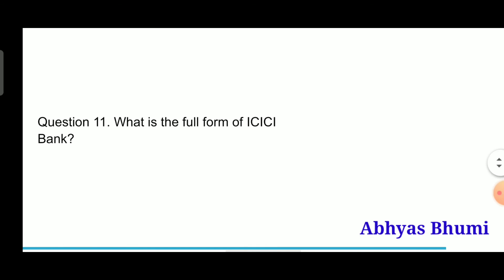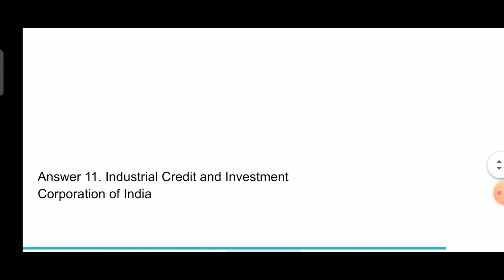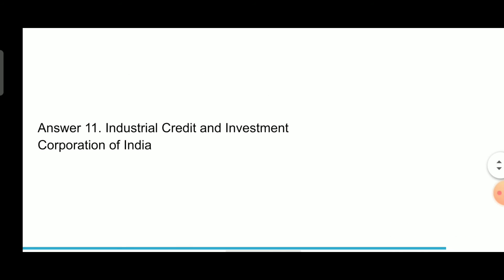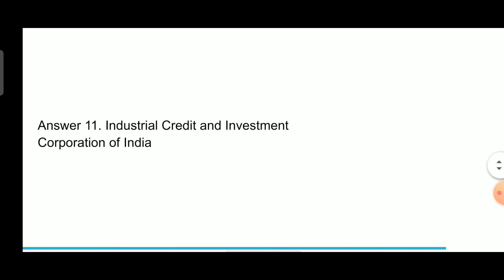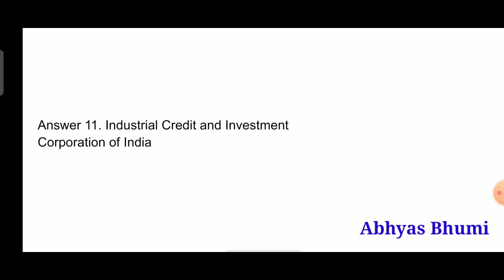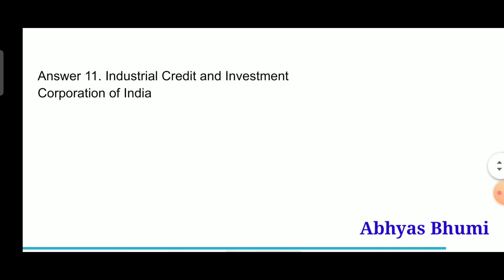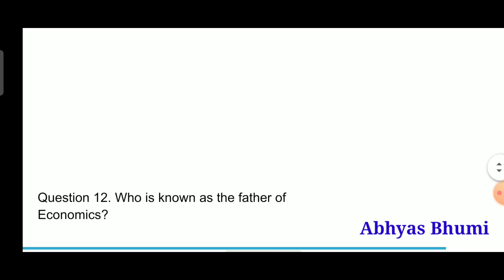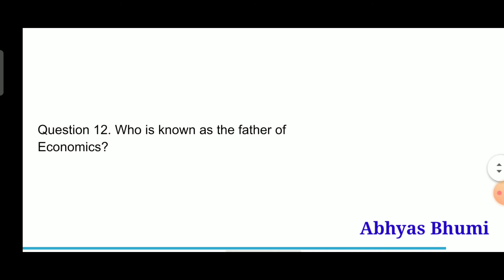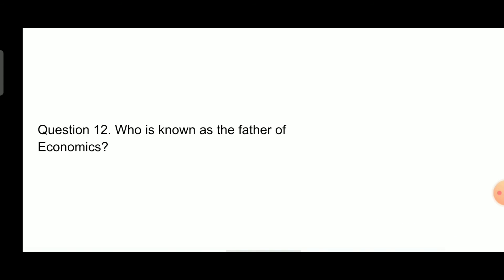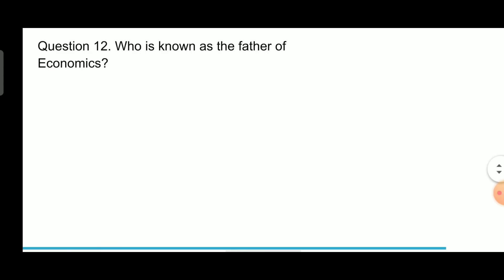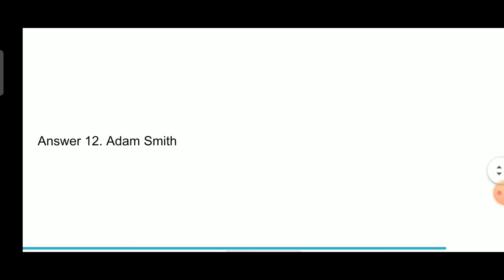Question 11: What is the full form of ICICI Bank? Answer is Industrial Credit and Investment Corporation of India. Question 12: Who is known as the Father of Economics? Answer is Adam Smith.